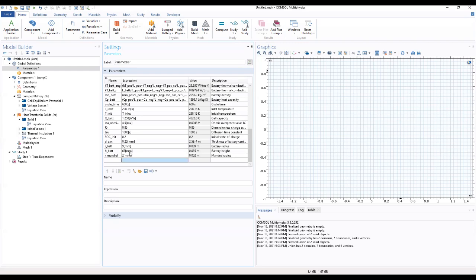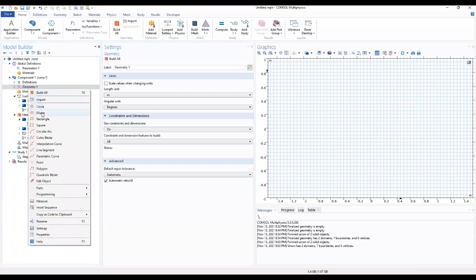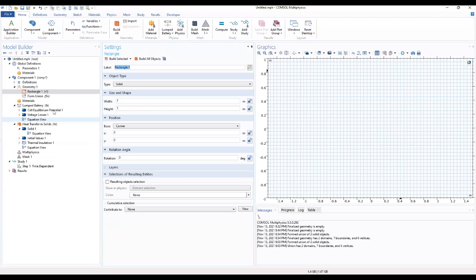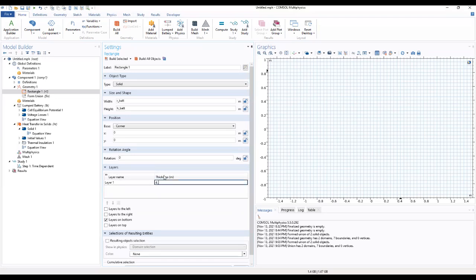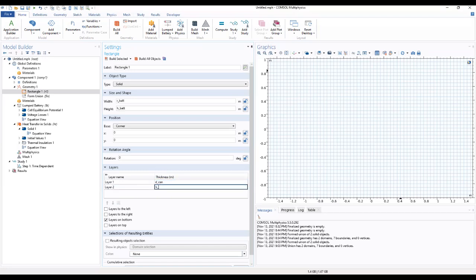After adding these four parameters to our work, we can start building our geometry. We add a rectangle — our first rectangle — and the width of that rectangle will be the battery radius, and the height will be the battery height. We then add layers to this geometry.